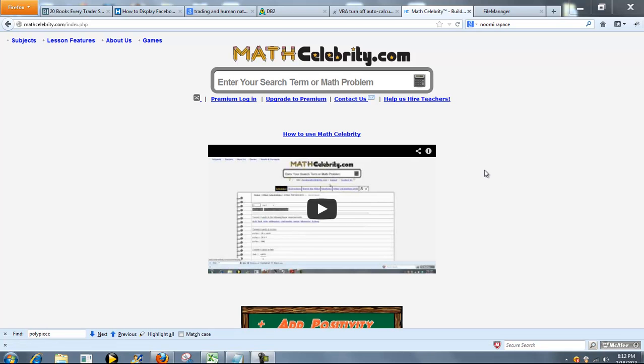This is the Finite Field or Galois Field Calculator for MathCelebrity.com. There's two ways you can get to the calculator.